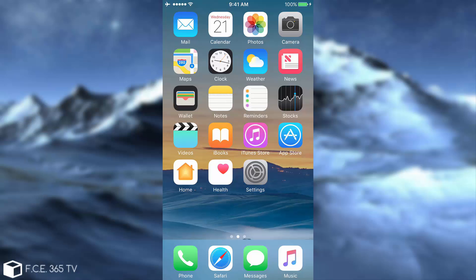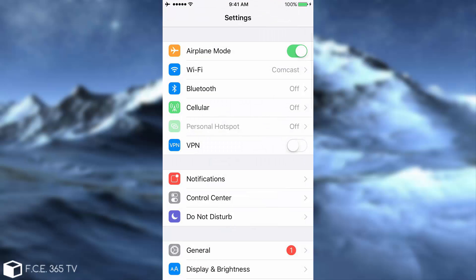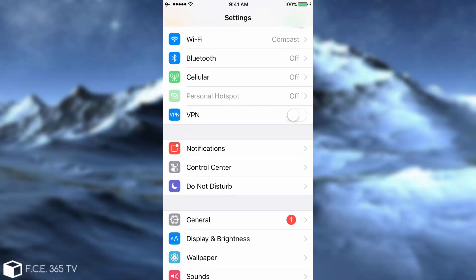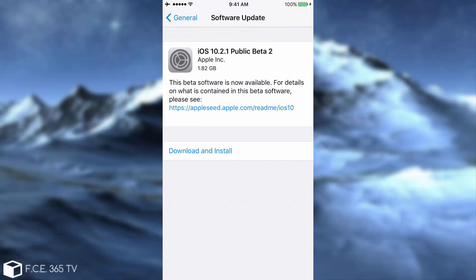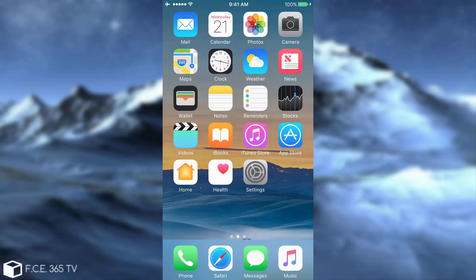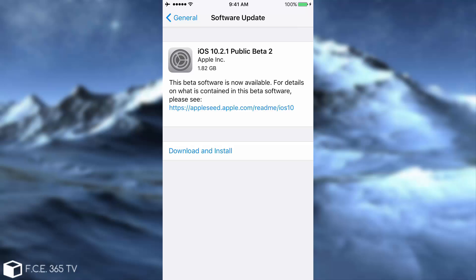What is up guys, Joe Snowright here. Today Apple has released the iOS 10.2.1 beta 2. If you go to General and then Software Update, you're going to see that if you're in the beta program, you have the public beta 2 of iOS 10.2.1, which is 1 gigabyte 82 on this iPhone 6. We're going to get into this beta and also discuss important things about jailbreaking, so stay tuned.